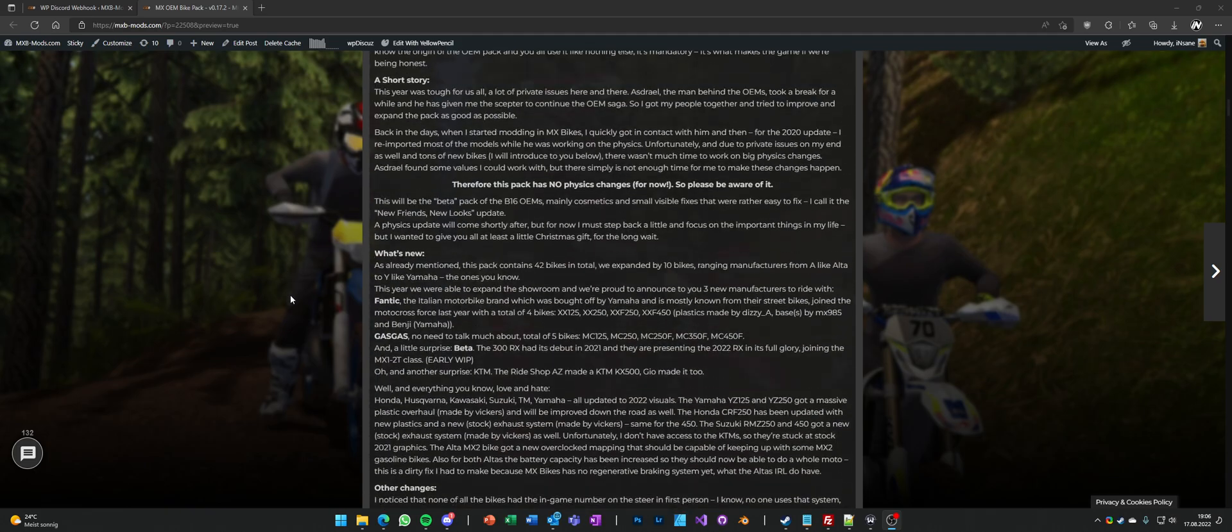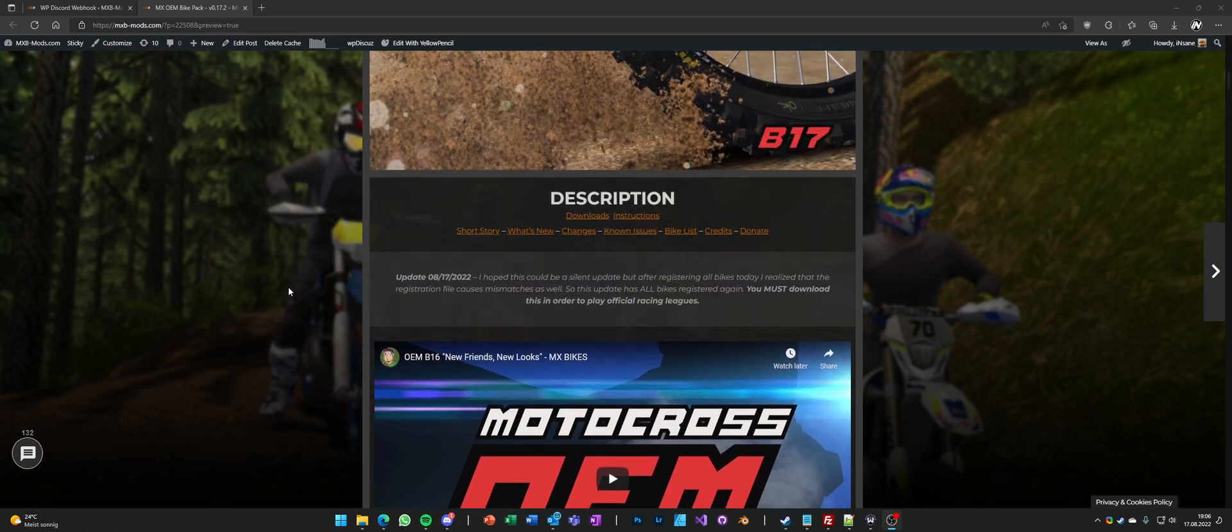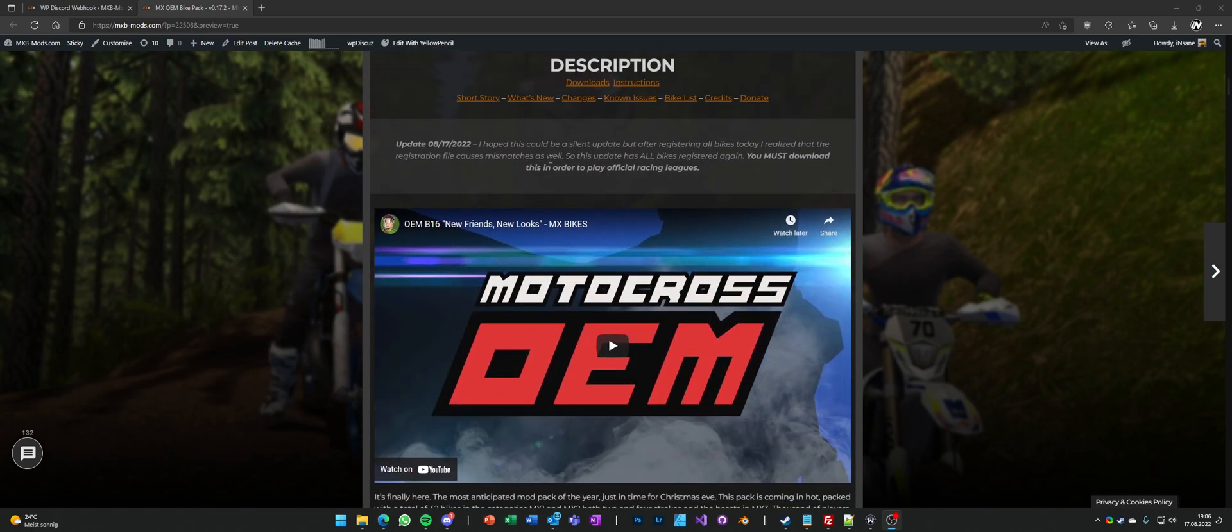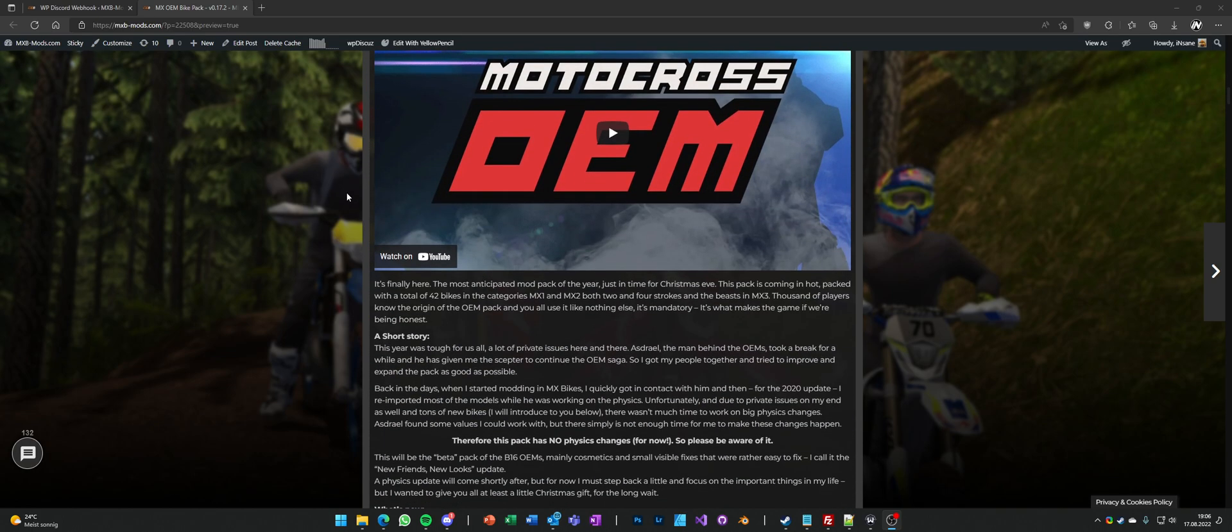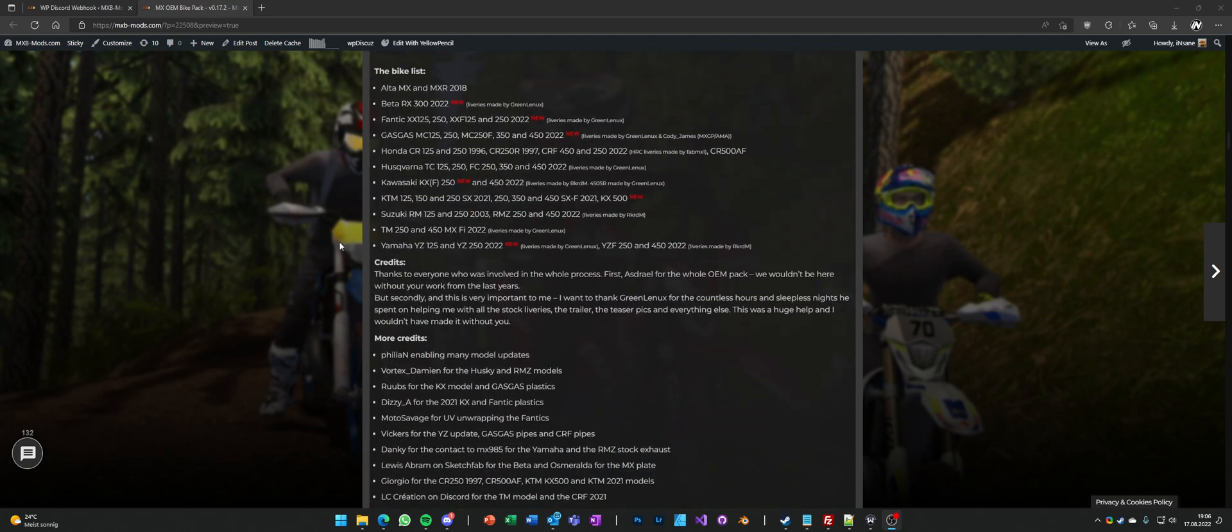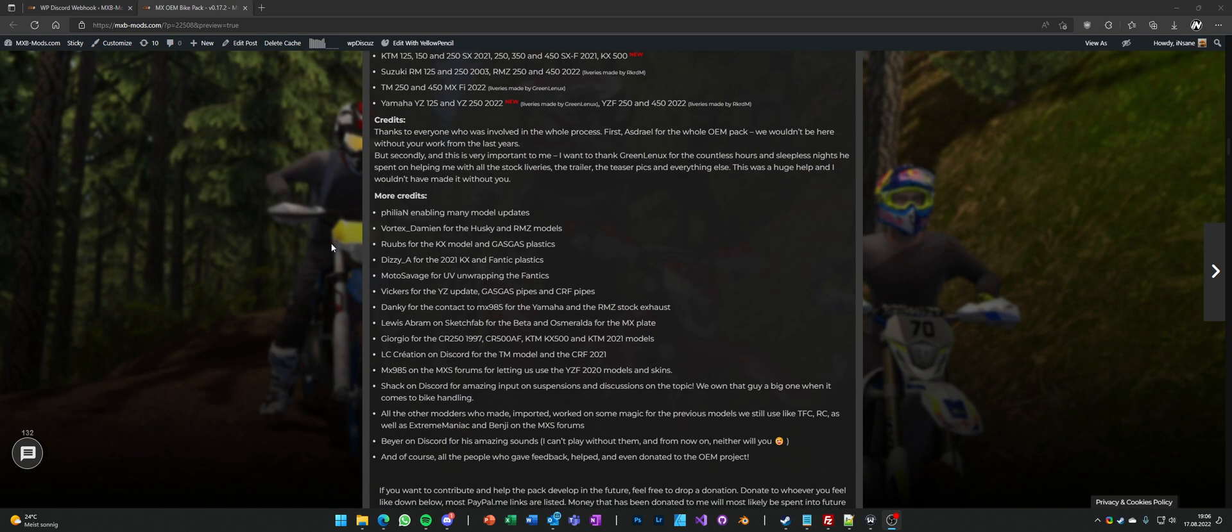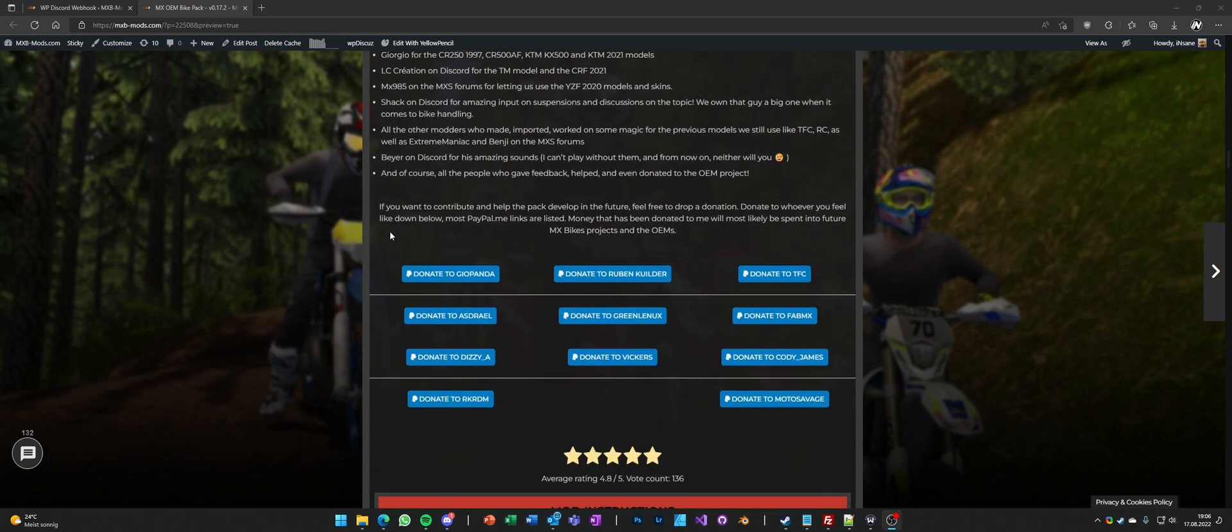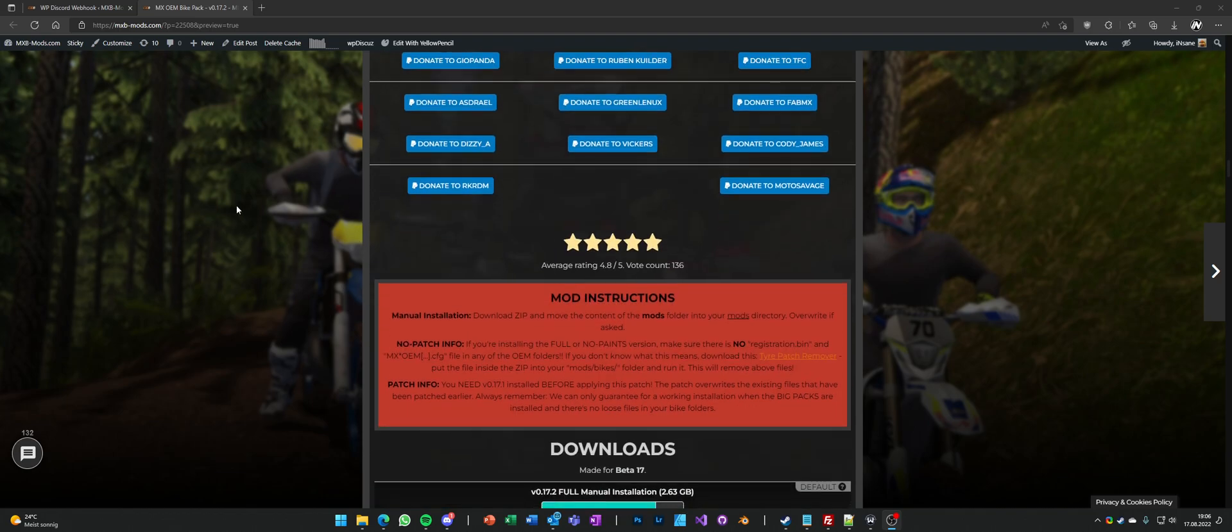In this patch I registered all the bikes. Unfortunately I realized that the registration file is needed to be the same on all clients and servers and therefore an update is needed for everyone.